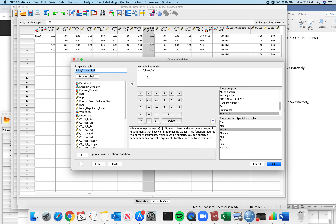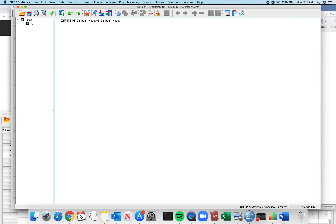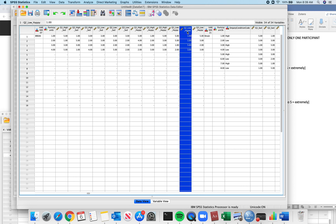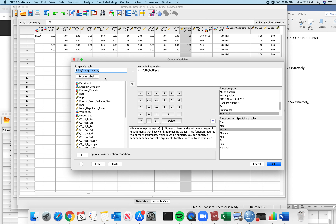Transform, Compute Variable. I have high sad and low sad done. Now I need high happy and low happy. So high happy — this is the column we're reverse scoring. This is the one we did previously. I click OK. It does my reverse scoring. Then one final time: Transform, Compute Variable for low happy — I change it to low happy here and low happy here. Click OK.